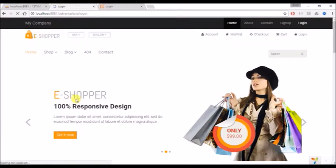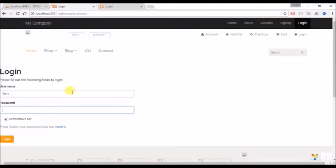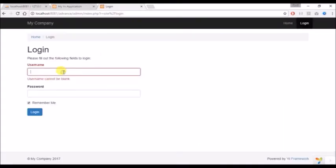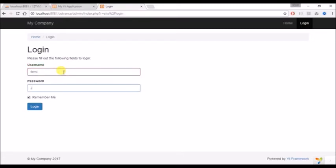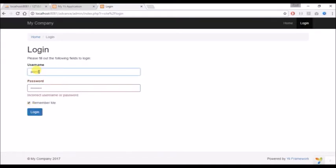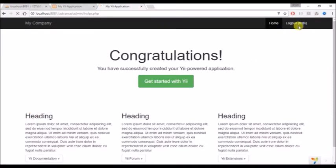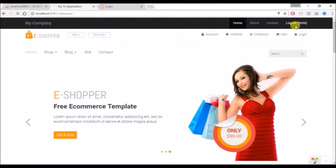If I log in at the frontend and then try to log in at the backend with the admin credentials, it says the source record does not exist. So I log in with the frontend login details and now it works. I'm going to log out on both sides and go to my code.